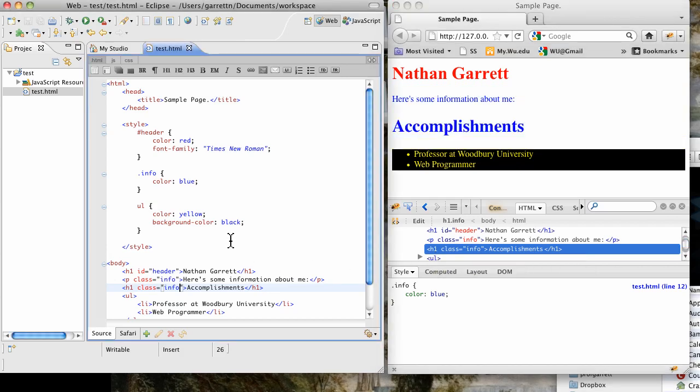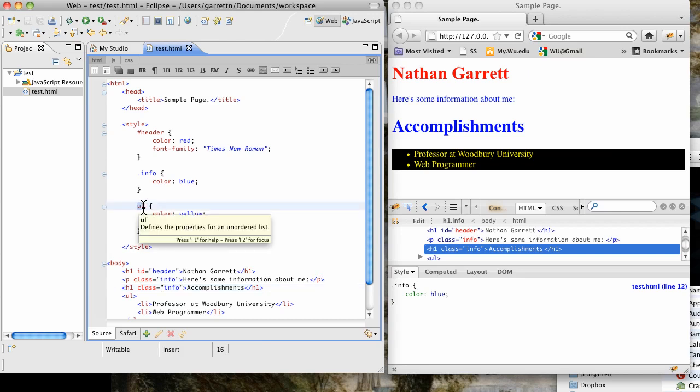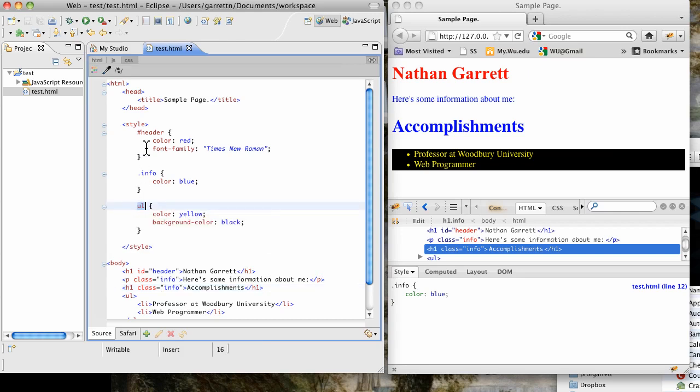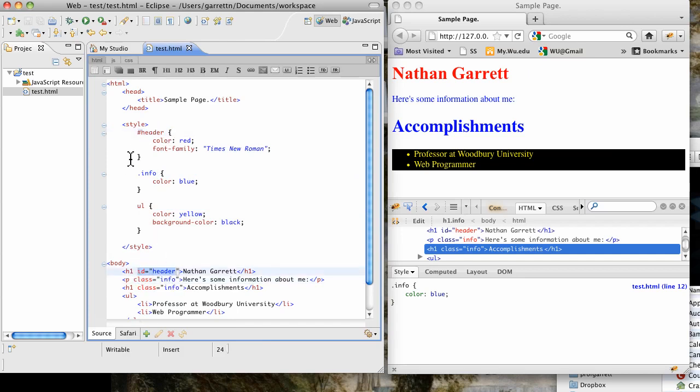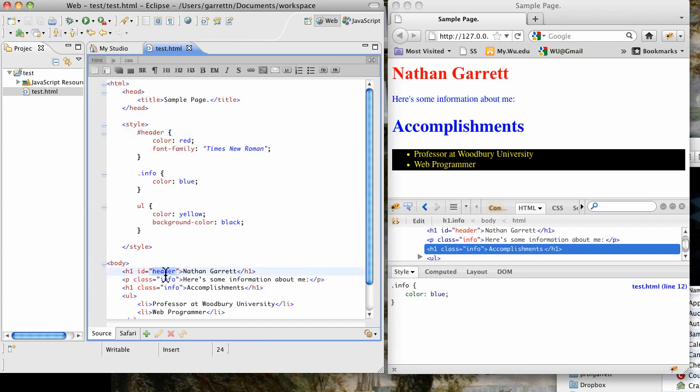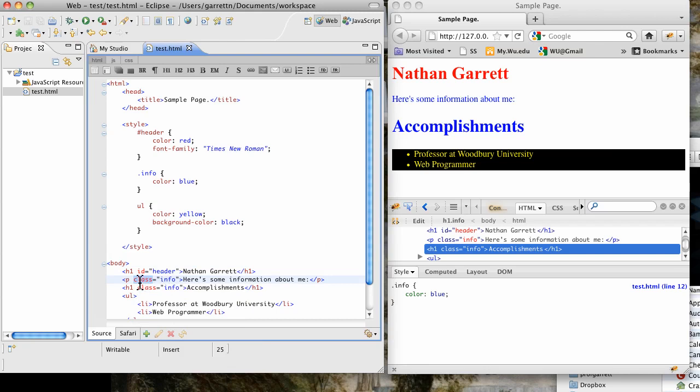Hopefully that should give you a couple of ideas about how to style things. You can style them either by the kind of thing they are, by the class. See right here, class equals info, or by their id. Id equals header. Just remember that you can only have one thing with a unique name. I can only have one header on the page at a time. You can have multiple classes, and classes can be applied to any different kind of thing, paragraphs, or headers.